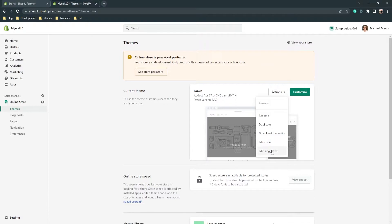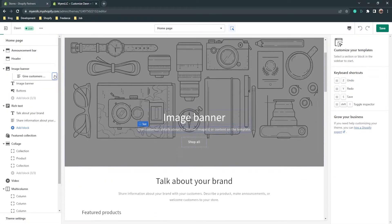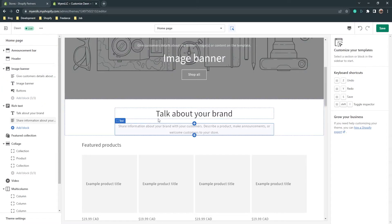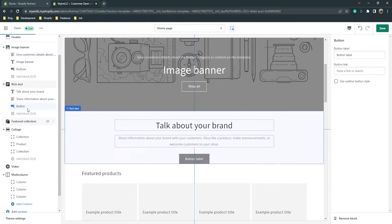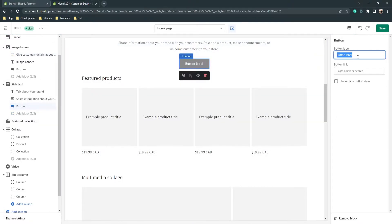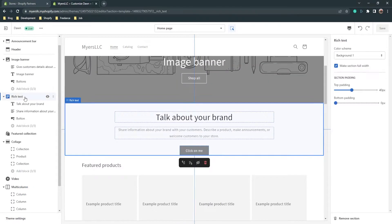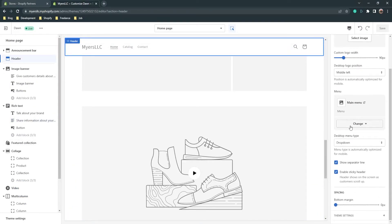You can also edit languages if you have a multi-language feature on your store. If you're not familiar with Shopify, you can go to 'Customize' and here is the theme editor where you can rearrange blocks and sections — move sections around. You can add a block, for example a button, and change the label on it. In a section you can see blocks, and in blocks you can see the contents of the block.